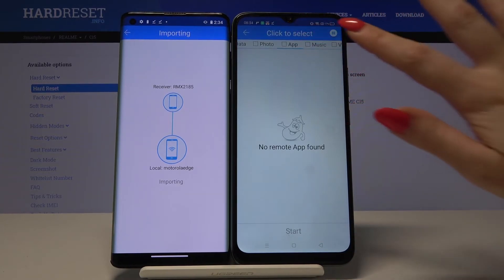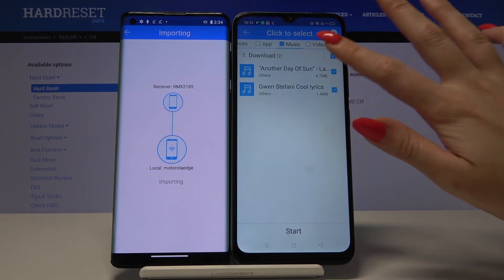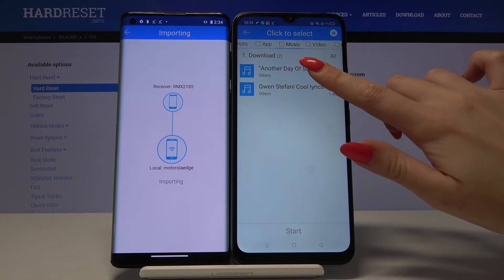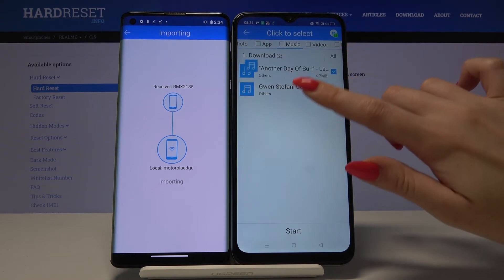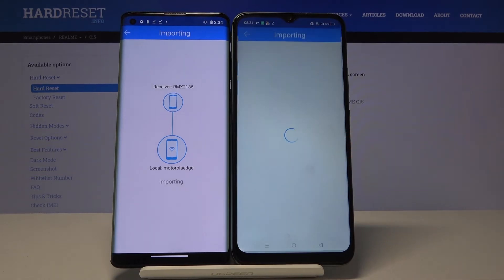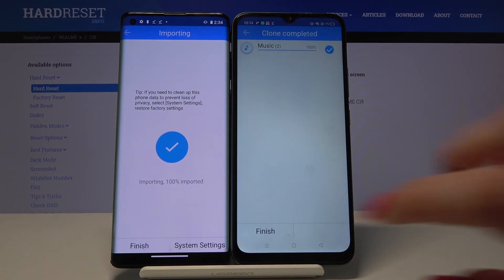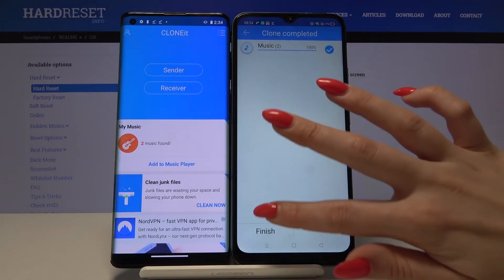Go with Music, and for example, choose this song — just tap on it. Click Start and OK. Now finish.